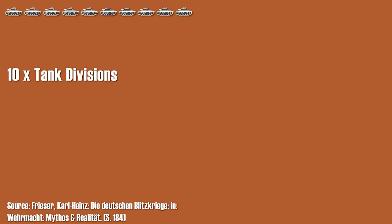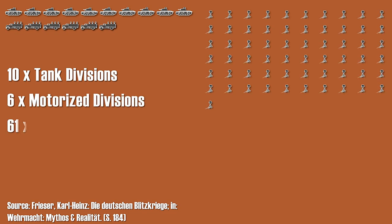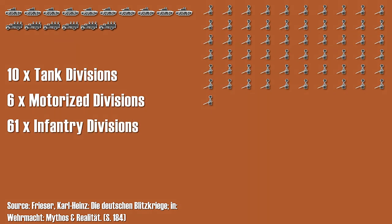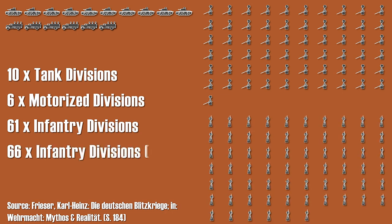During the Battle of France in 1940, the German army consisted of 10 tank and 6 motorized divisions. Yet the brunt of the forces were 61 infantry divisions on foot with mostly horse-drawn equipment. These divisions were fully operational, unlike the 66 divisions that were not fully operational.